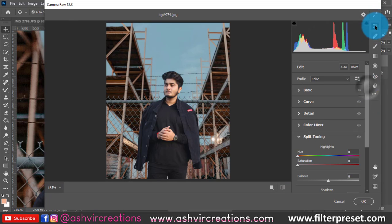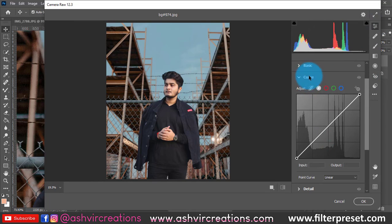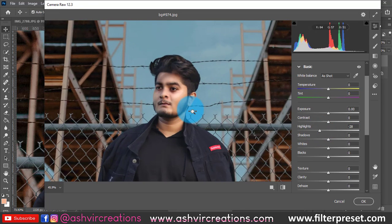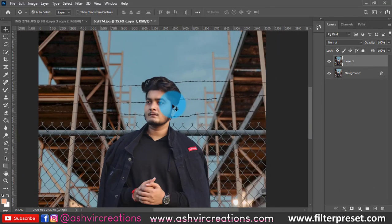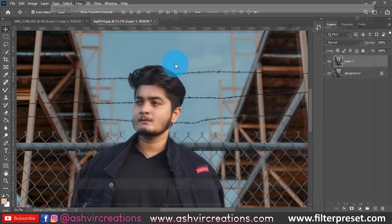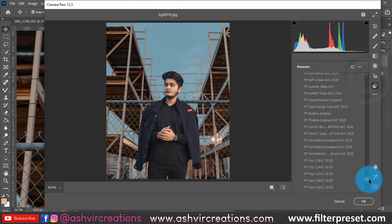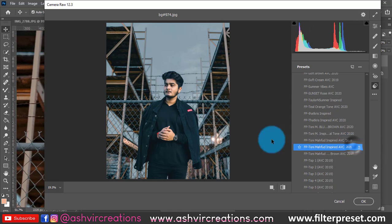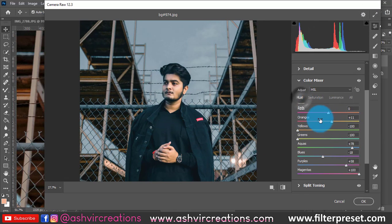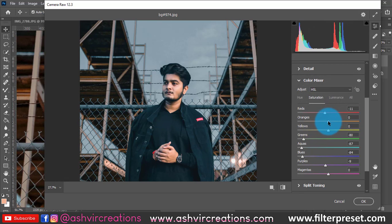Go to Filter and select Camera Raw Filter. Here, directly adjust highlights from the photograph. After all that, we will apply the preset. Since my face is a bit bright, I will deep-brighten it. Go to Presets and we will add the tone preset inspired by 2020. You can download this preset from the link in the description — just apply it directly.